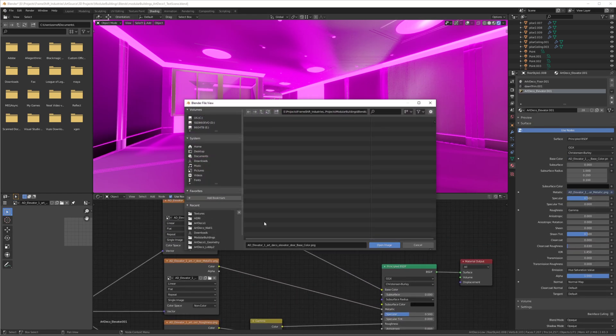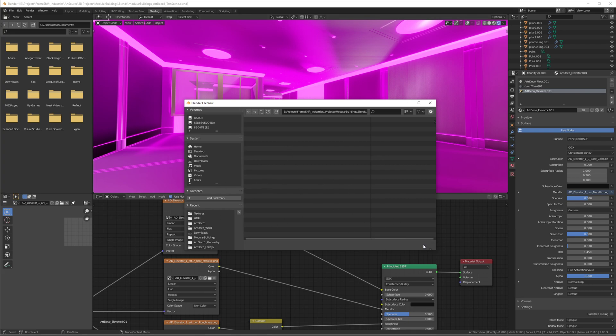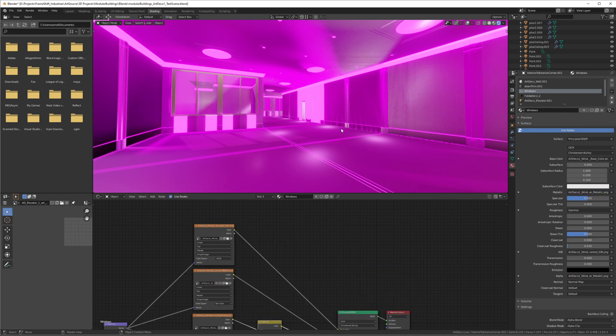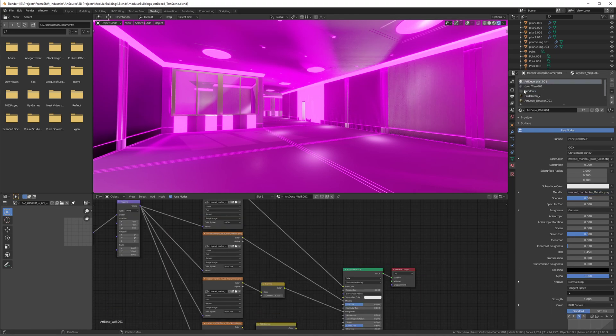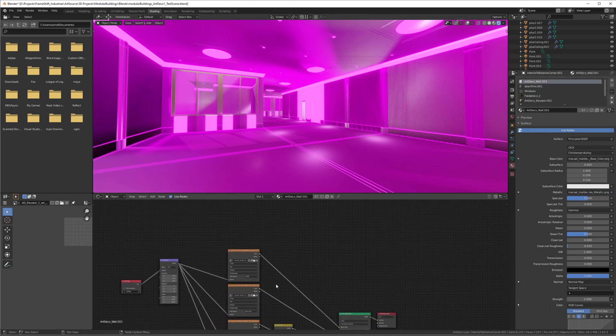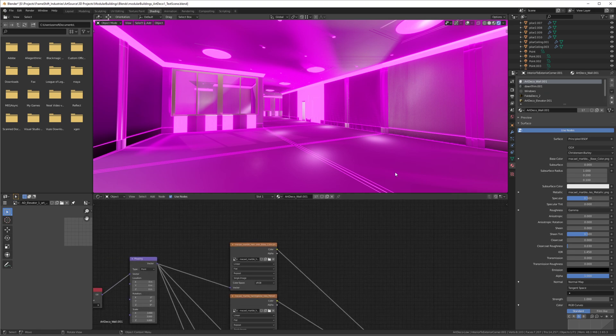...going back to every material and linking the texture manually each time, like for every material you'd have to do this four or five times depending on your nodes. But anyway, the quick tip is just...